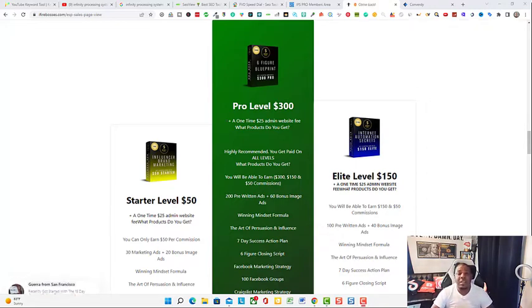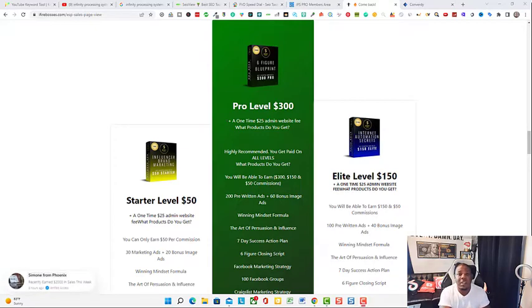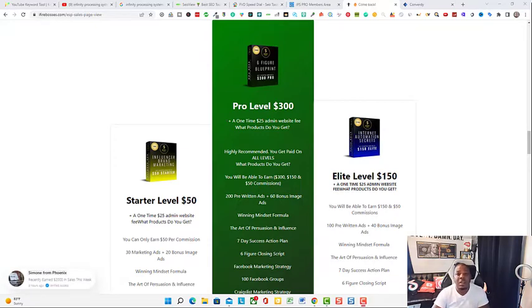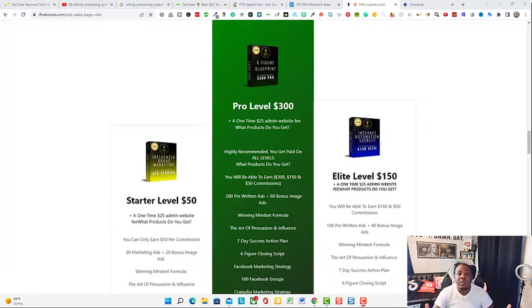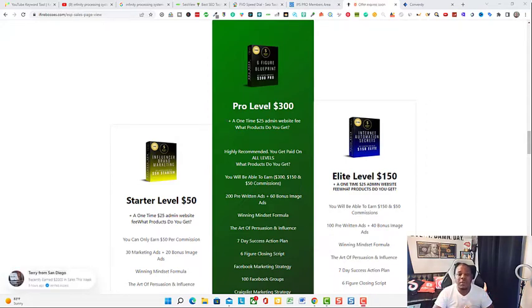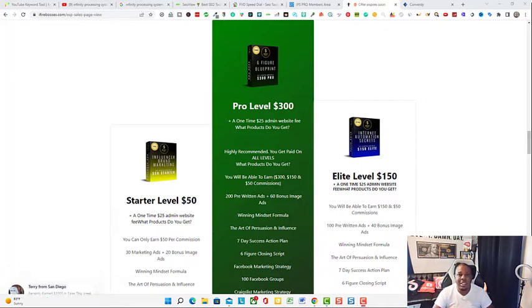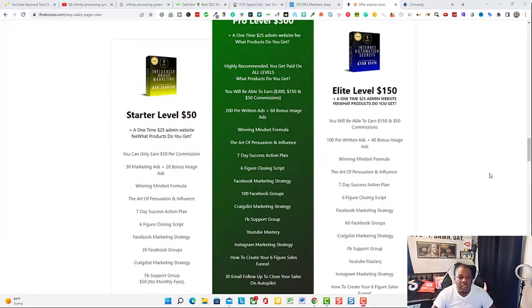Whichever level you join under, you'll be able to receive commissions under that level and the levels underneath that. The reason why I say it's in your best interest to join under the pro level is because if you join under the $50 level and someone comes in from your referral and they purchase under the $150 level, then that commission will not go to you. So again, get in under the highest level possible, but don't let anything stop you from getting started because under each level you're going to receive some very high quality trainings.